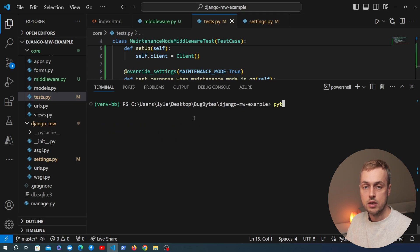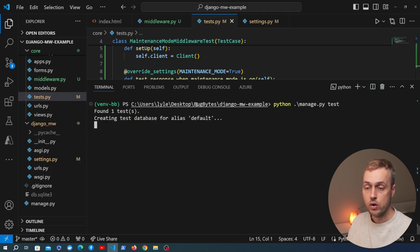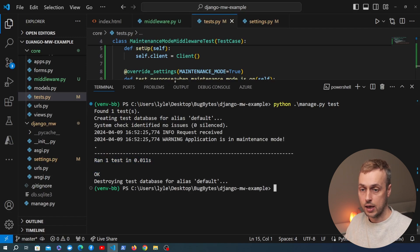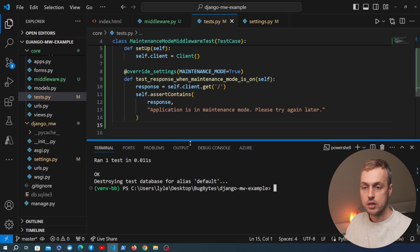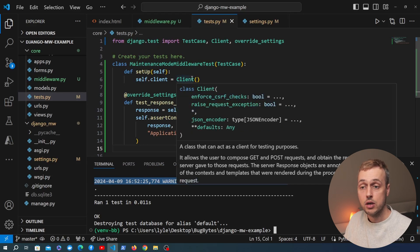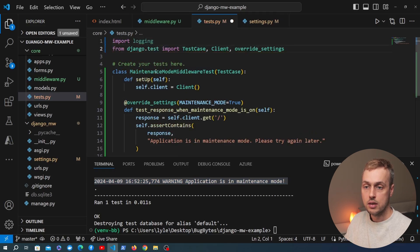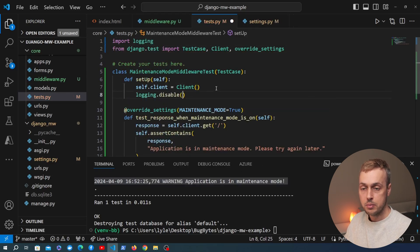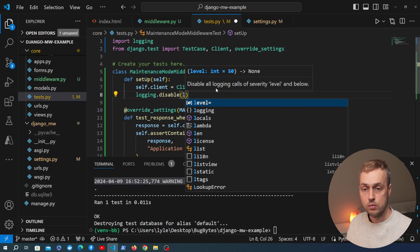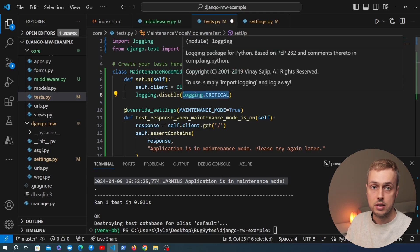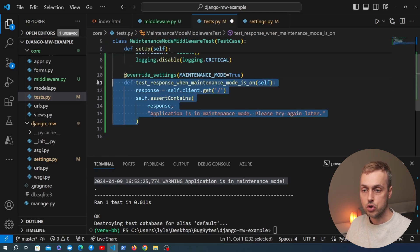Let's run the test: stopping the server, clearing the terminal, and running python manage.py test. One test was run and all tests passed. Notice there are some logging messages — we can disable these in our tests by importing the logging module at the top and, in the setUp method, calling logging.disable(logging.CRITICAL). Passing in the highest severity level disables all logging calls at that level and below, so all logging messages will be suppressed.